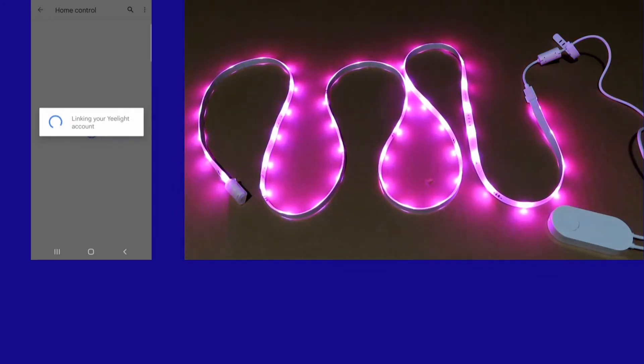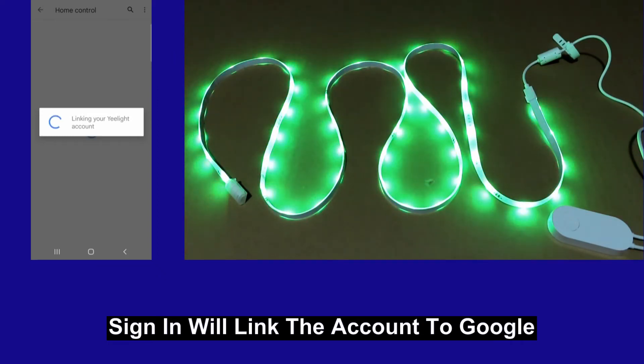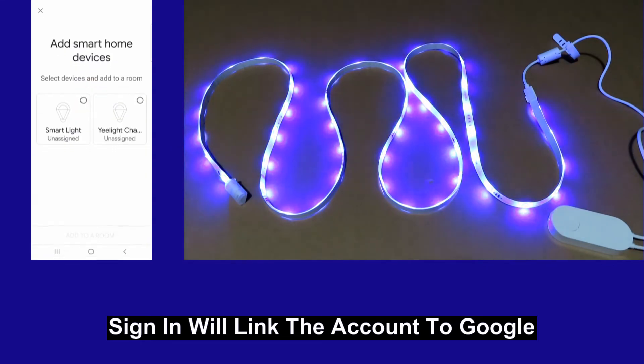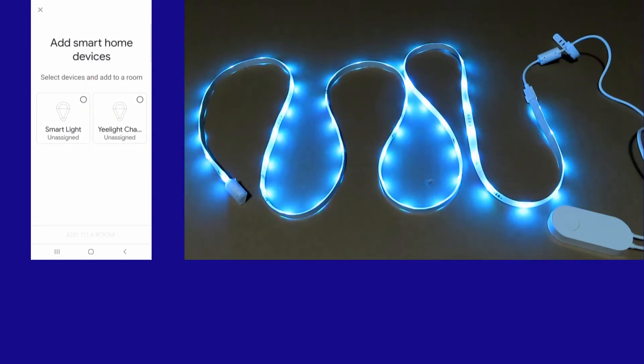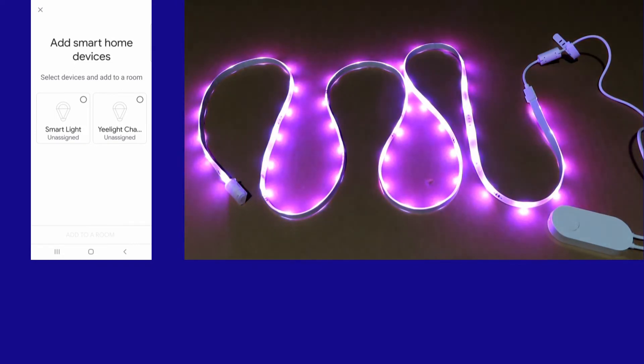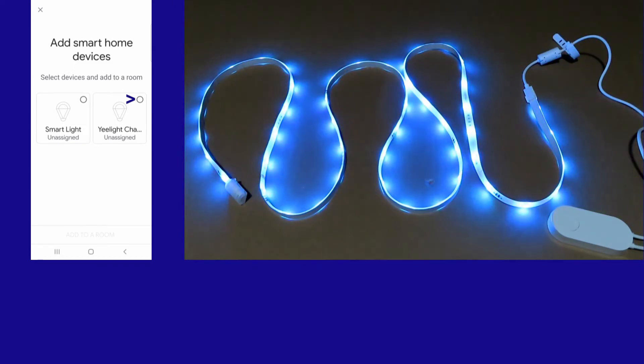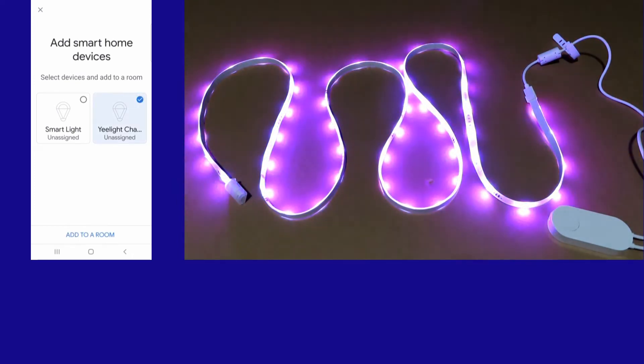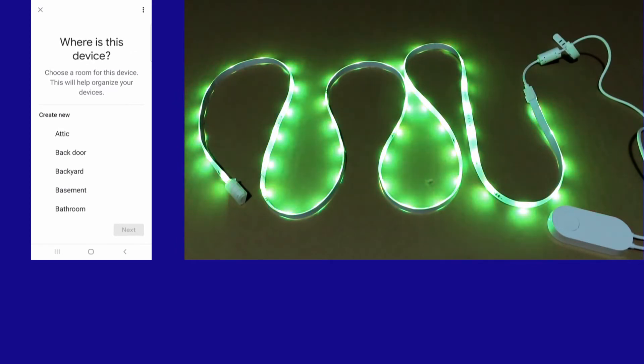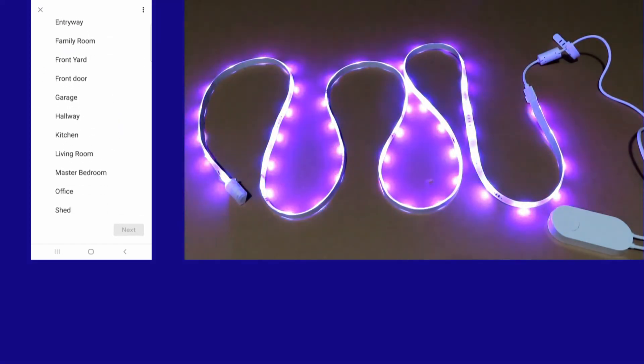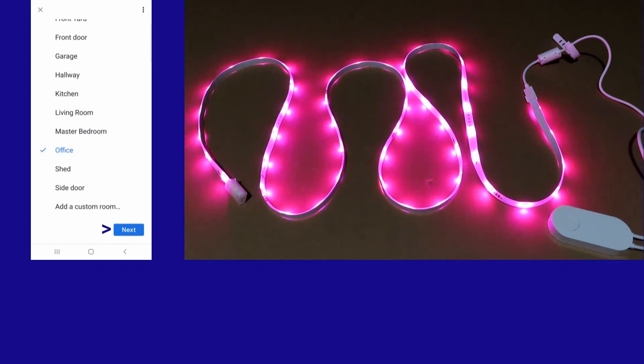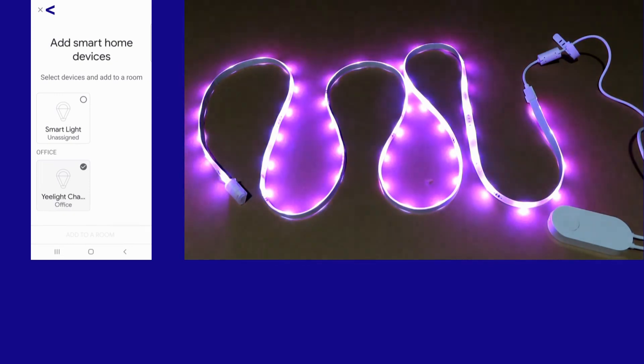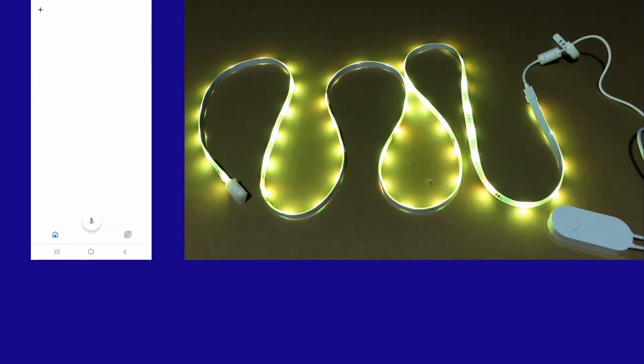So once you are signed in, it will automatically link your E-Lite account. So we can add smart home devices. We will add the E-Lite. We can add to a room. We will select Office. Go to Next. Let's add Exit.